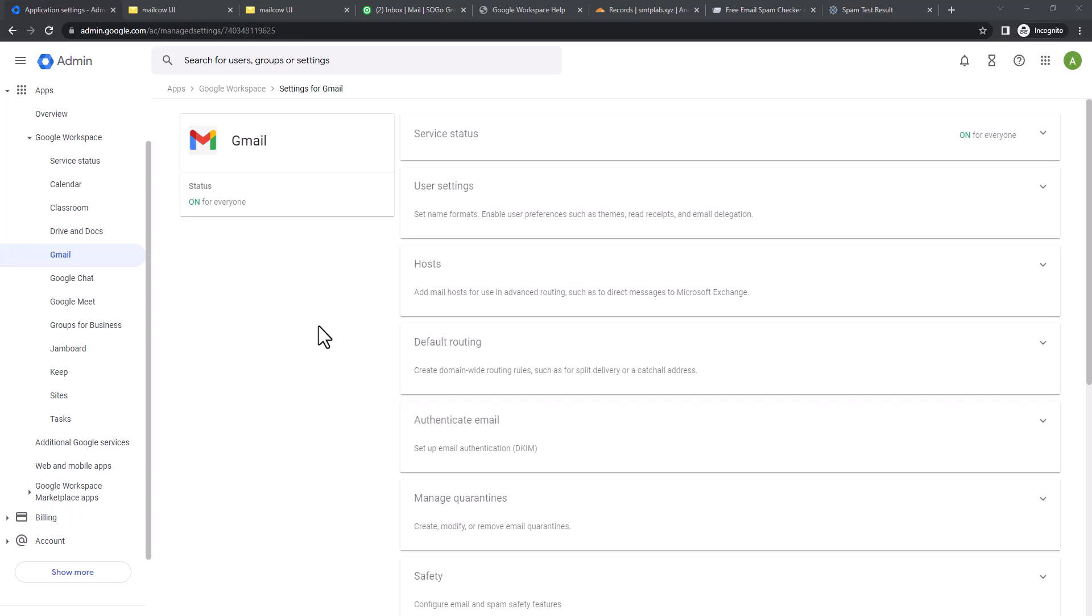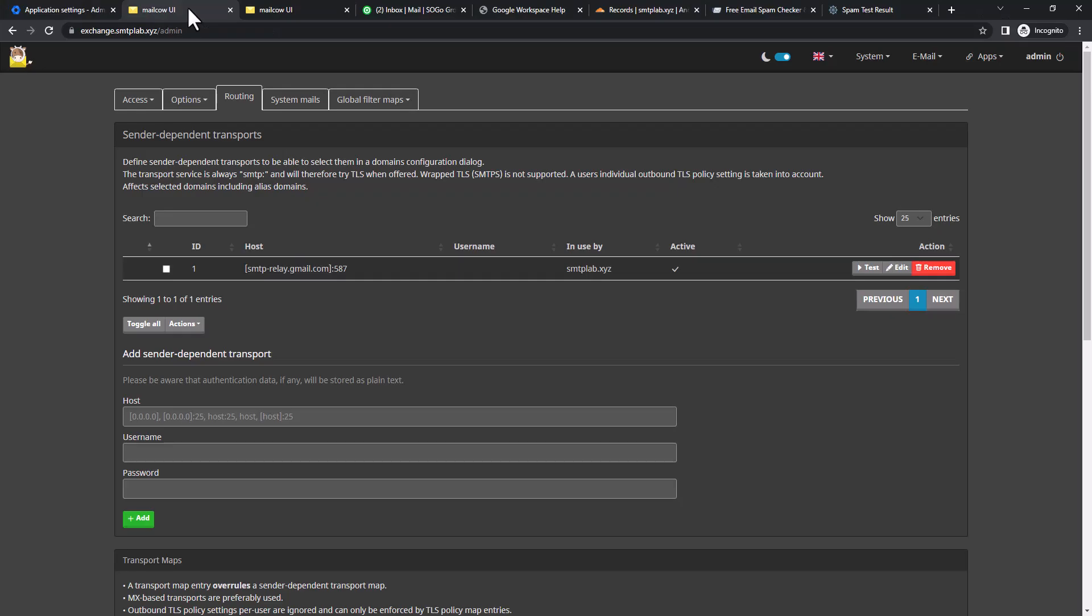With the Workspace relay the mail will be routed through Google Workspace and you will not be using your own mail server IP address. Now if you're able to set up the split delivery, then you are pretty much configuring your mail server technically like Google Workspace but managed by yourself.